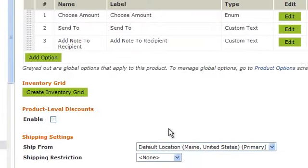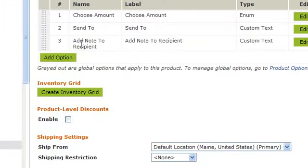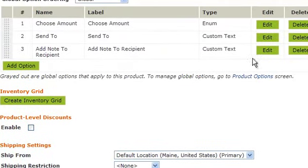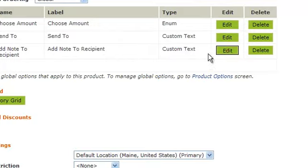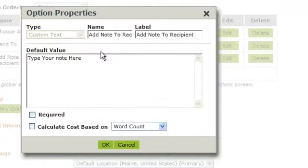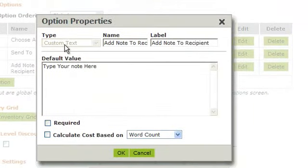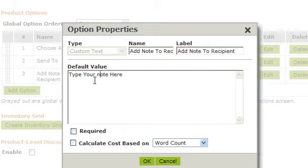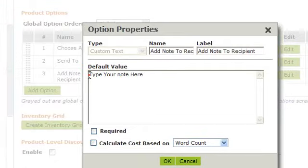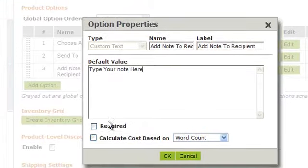If you want to allow them to add a note, click on Add Option. Choose a custom text field. Give it a name and a label. Type in your default text if you want any here. Check if this is required.